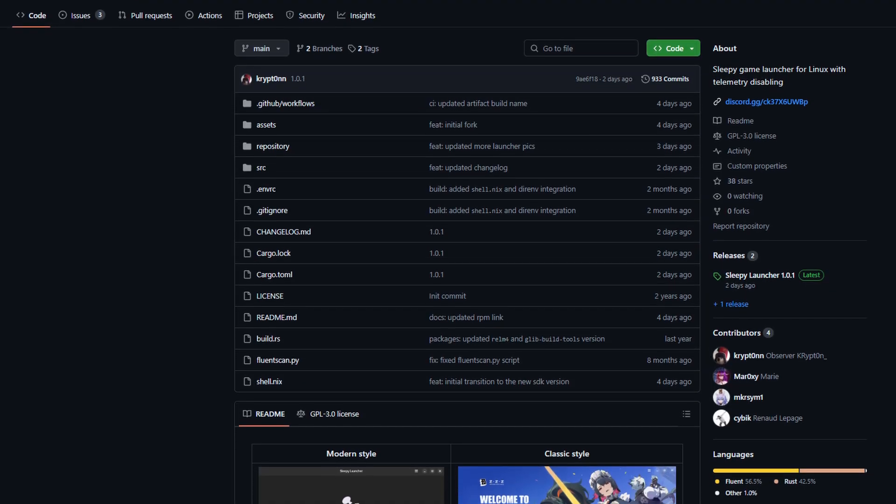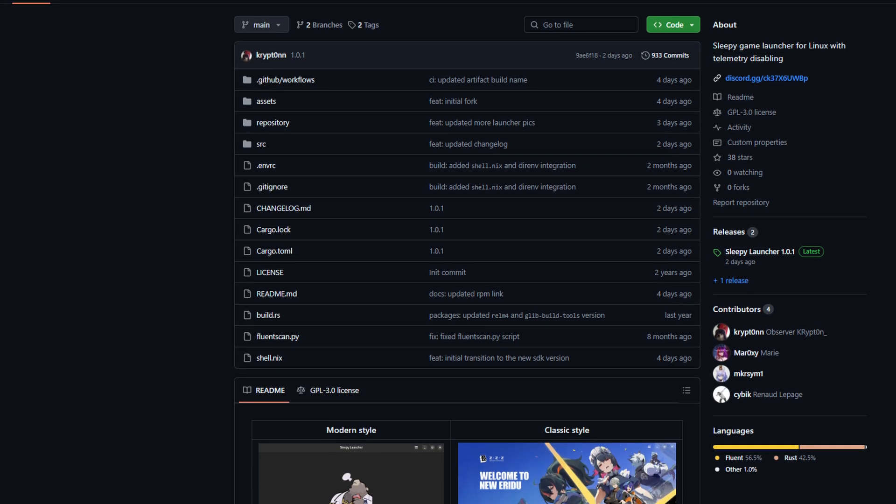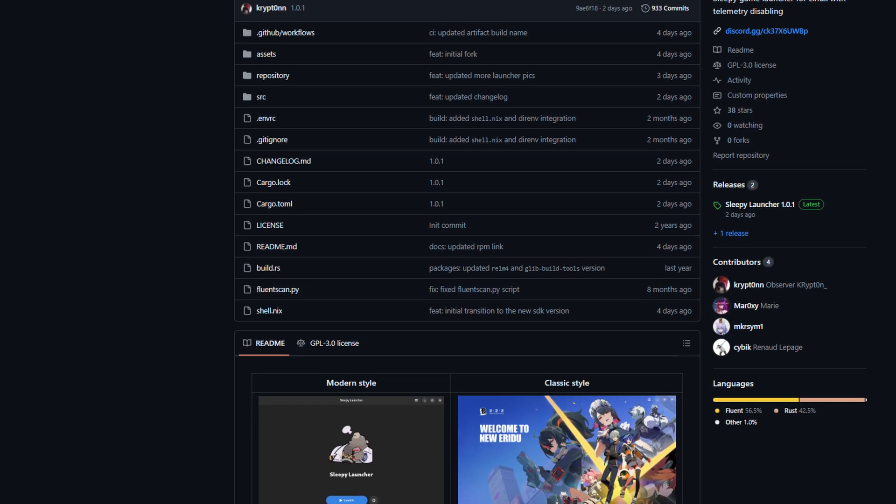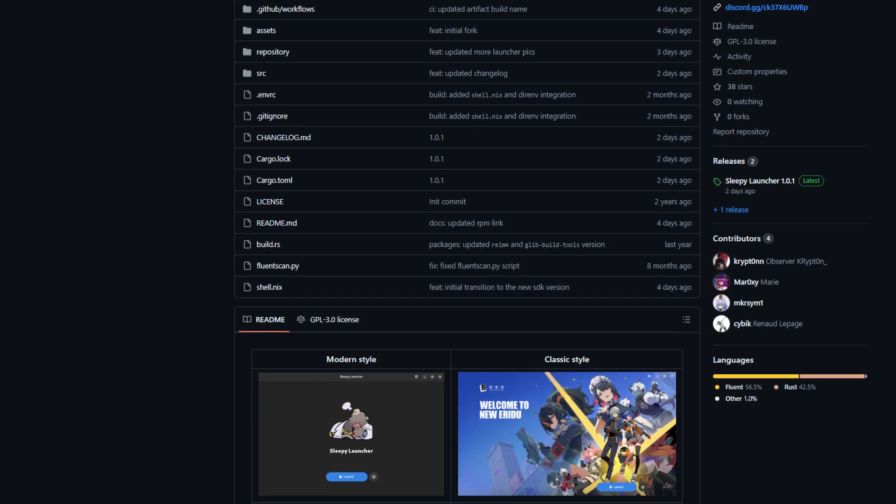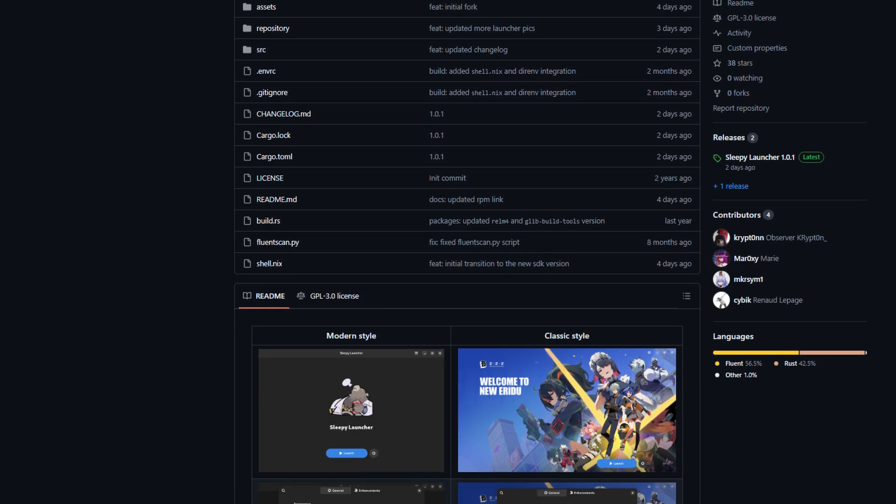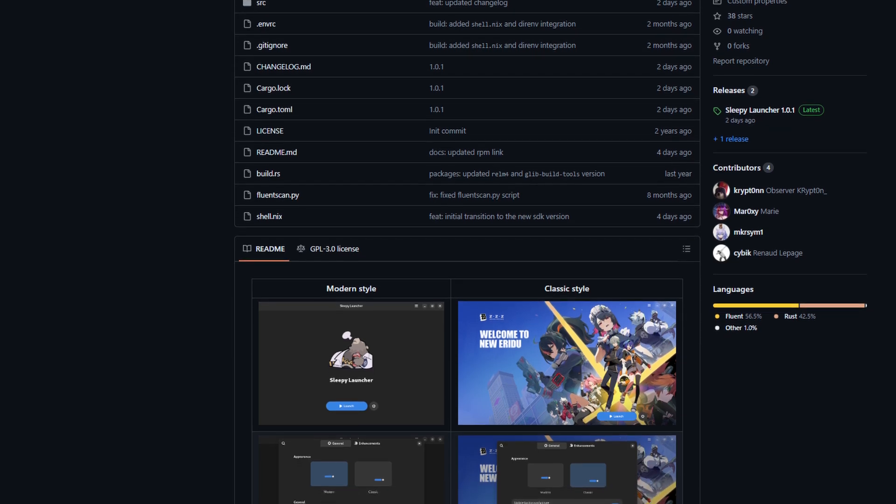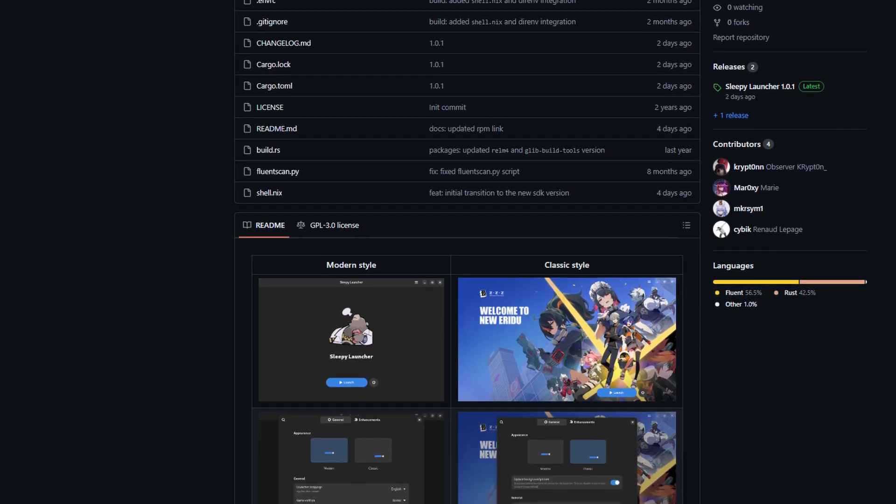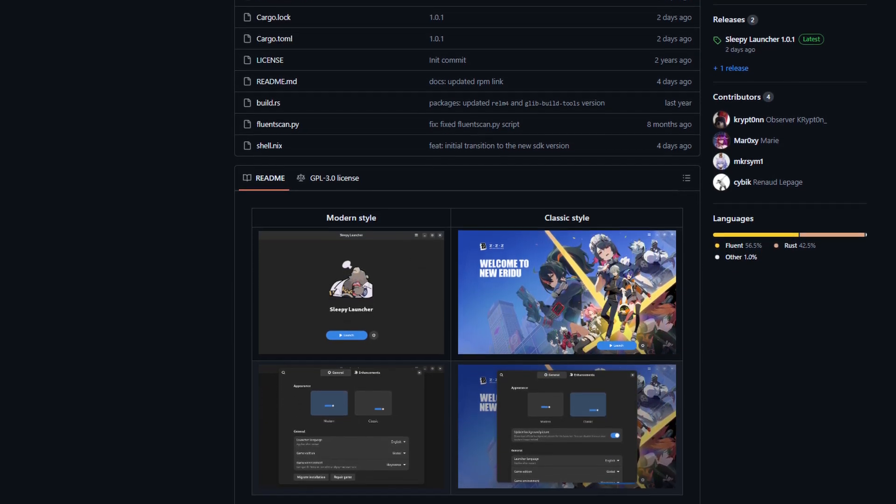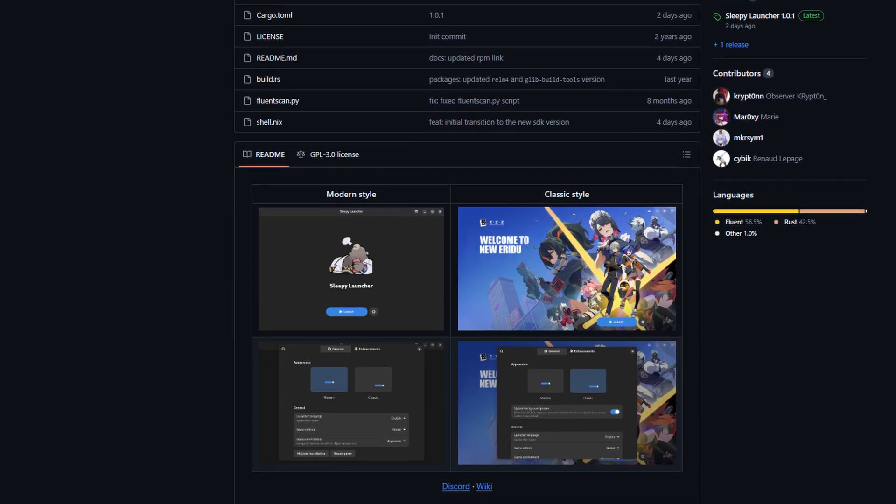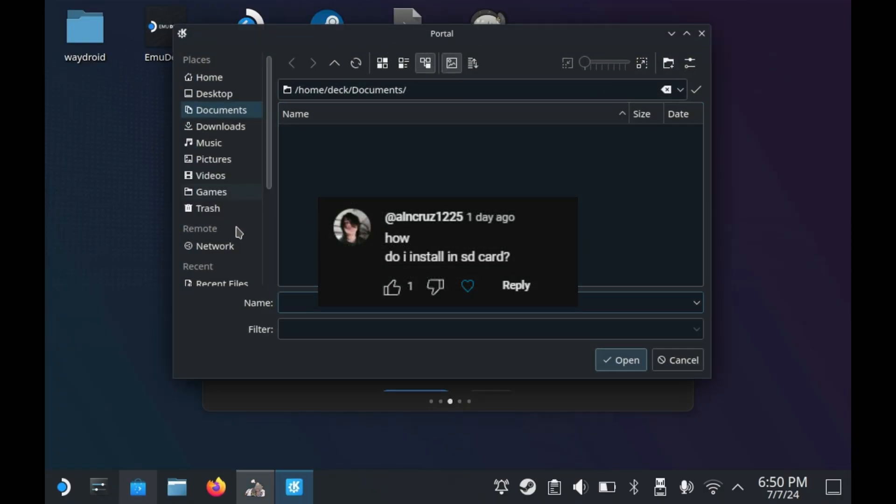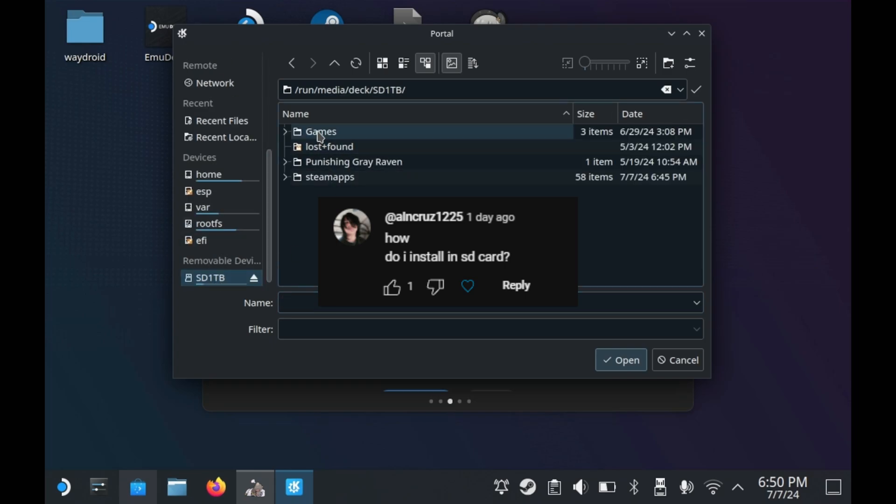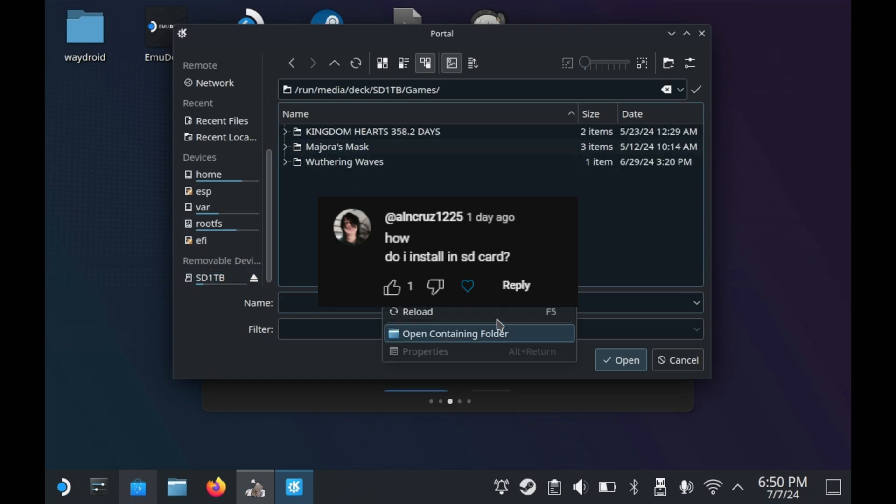This method of installation is contingent on the sleepy game launcher. This is a native Linux launcher designed to help you install and get Zenless Zone Zero setup pretty much pain-free with extra amenities. And of course, this time, I'll be installing Zenless Zone Zero on a microSD card.